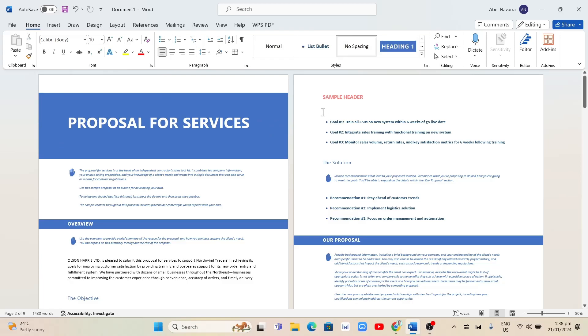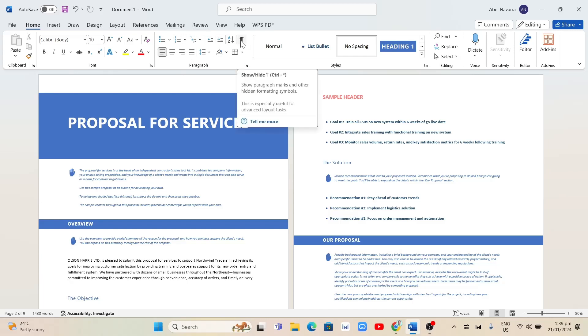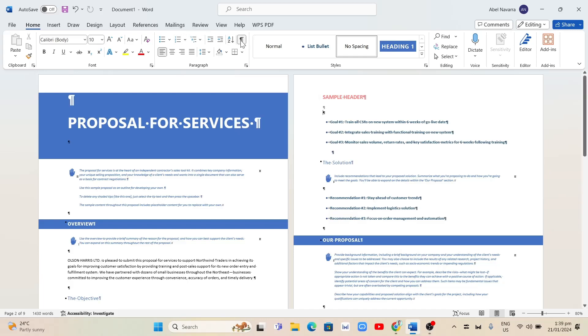Then click on the Paragraph icon under the Home tab at the top. You can find the Paragraph icon right here, as shown.